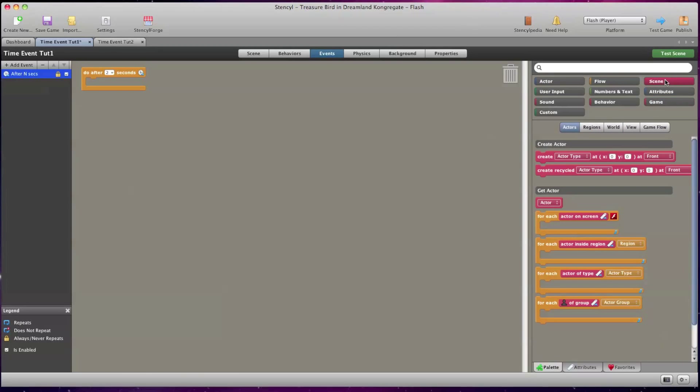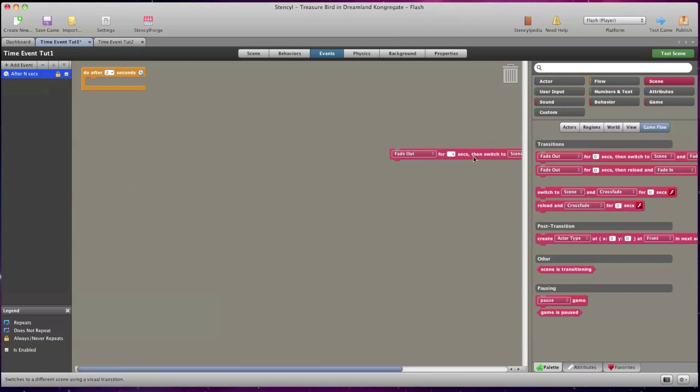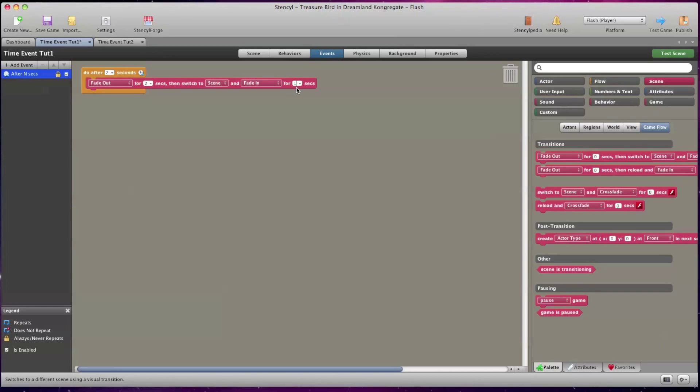Now in the upper right corner I'm going to select Scene Game Flow and I'm going to click and drag the first transition option and snap it into my code block. I'm going to select and type 2 after fade out and 1 after fade in.